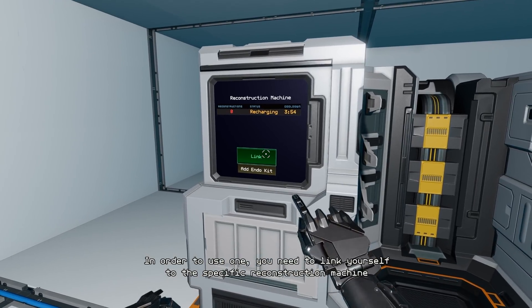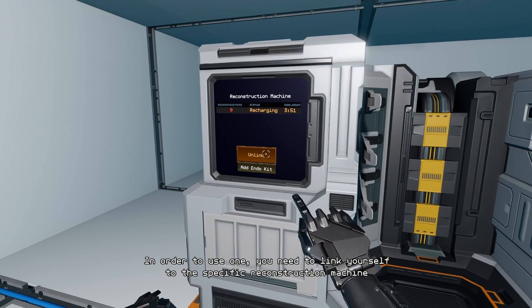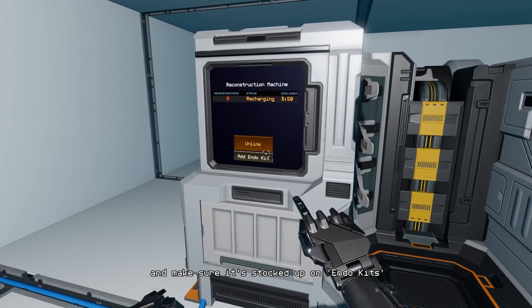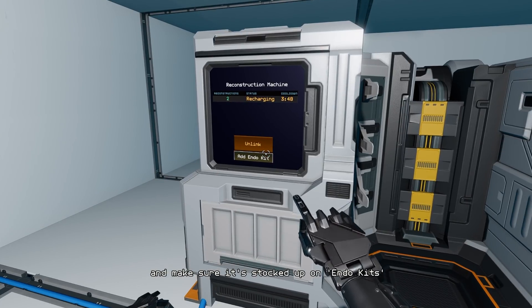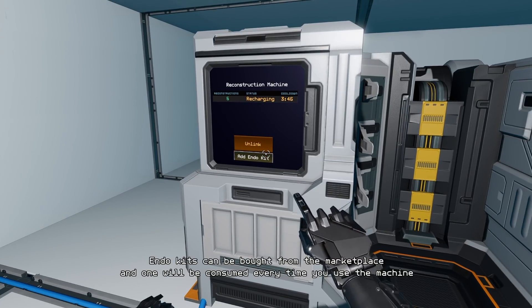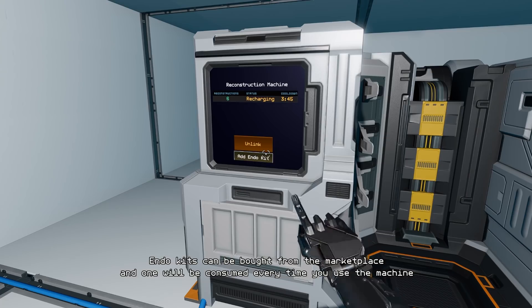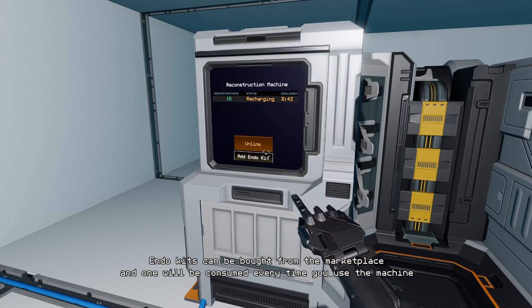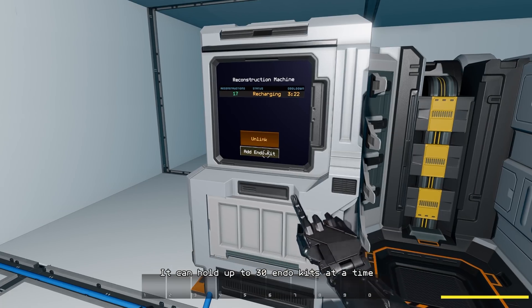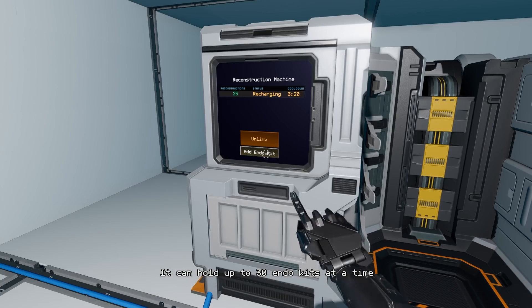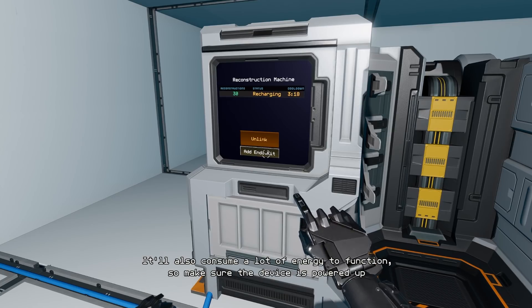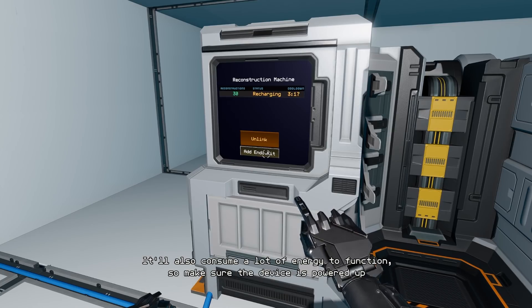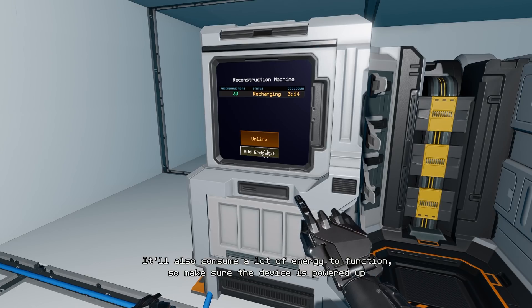In order to use one you need to link yourself to the specific reconstruction machine and make sure it's stocked up on endokits. Endokits can be bought from the marketplace and one will be consumed every time you use the machine. It can hold up to 30 endokits at a time. It'll also consume a lot of energy to function, so make sure the device is powered up.